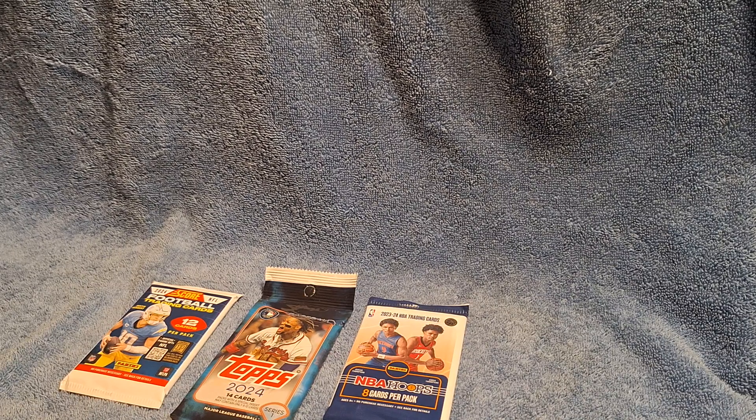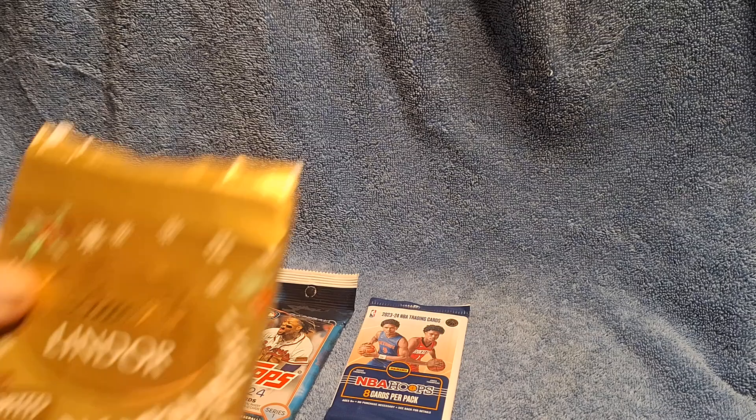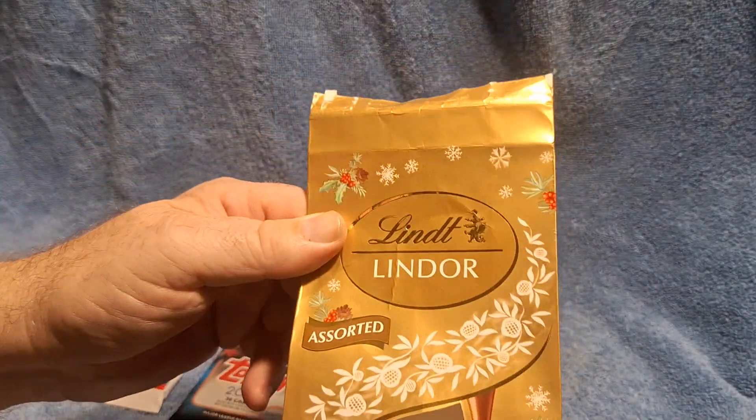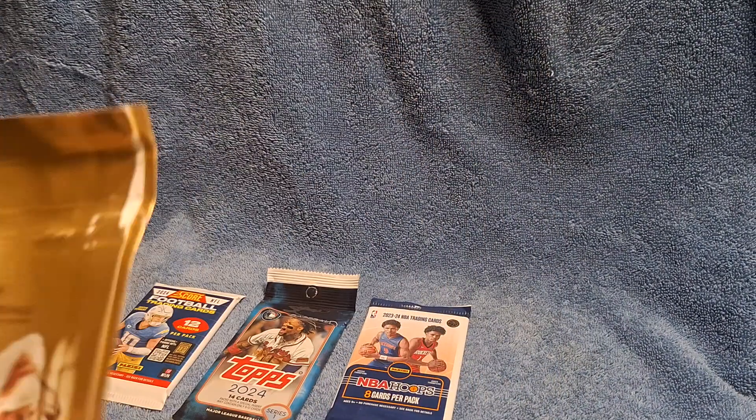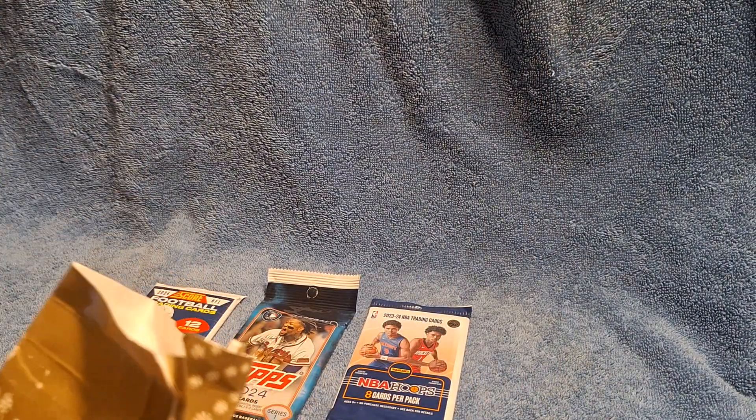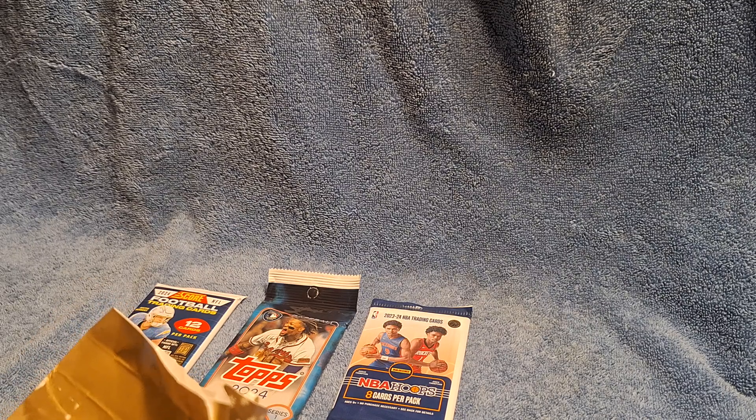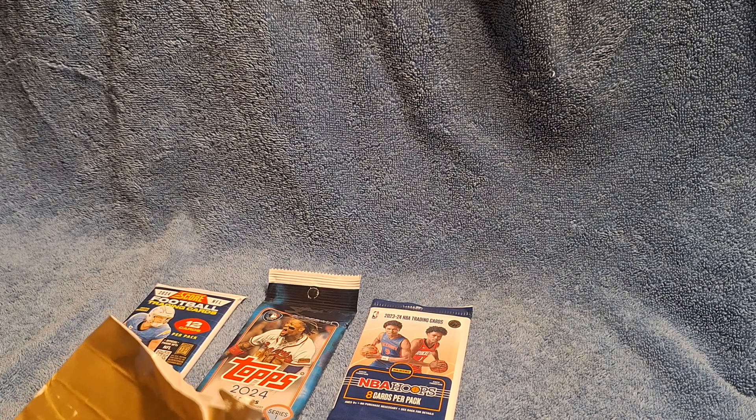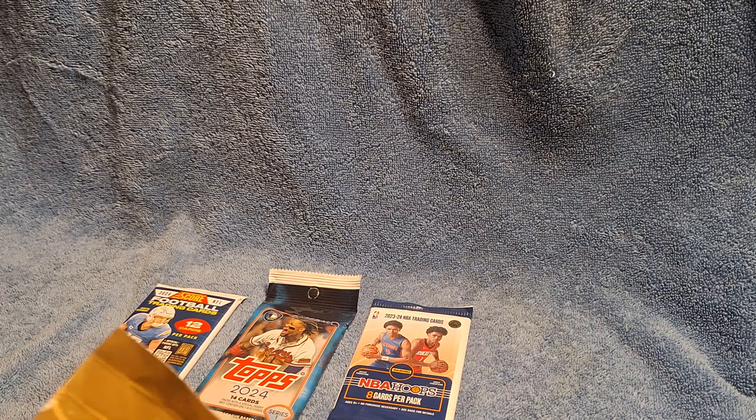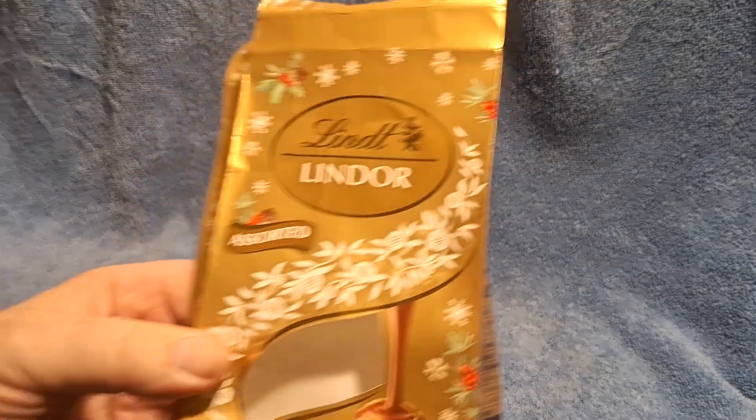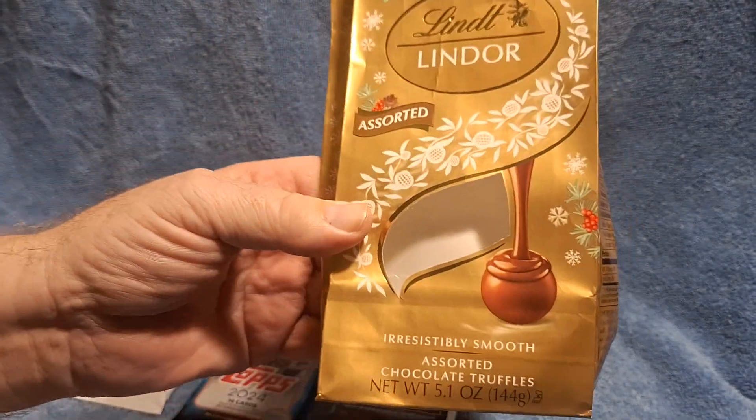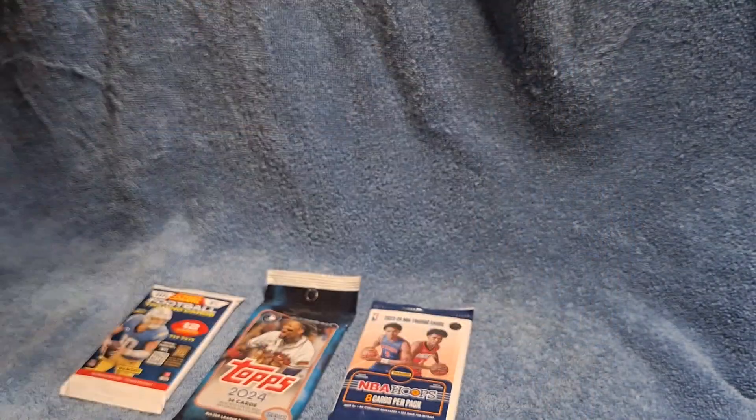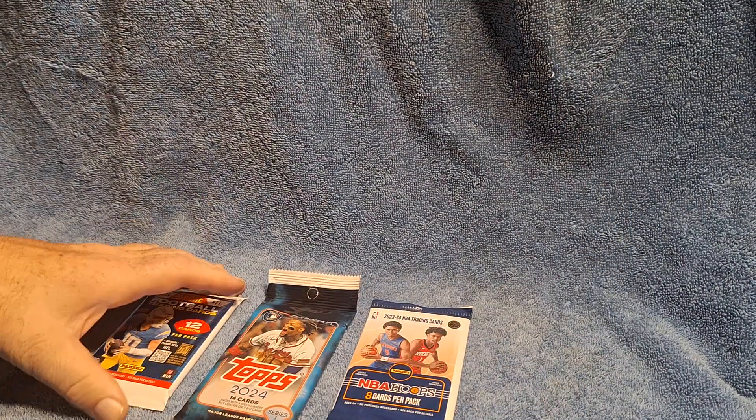Tonight's snack is Lindor's from the Swiss. These are so good. If you haven't had them, grab them if you like chocolate.